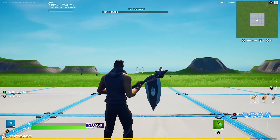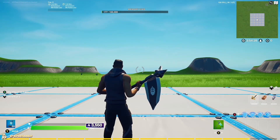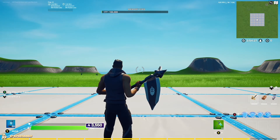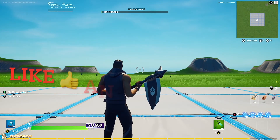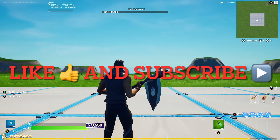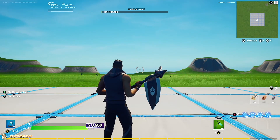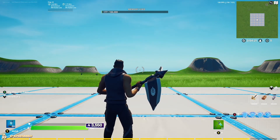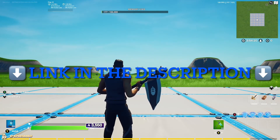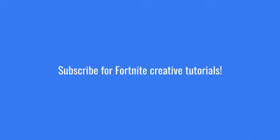If you guys did enjoy this tutorial, make sure to like and subscribe to see more tutorials just like this. Also guys, check out my Discord — the link in the description down below. Thanks for watching the video guys, peace!